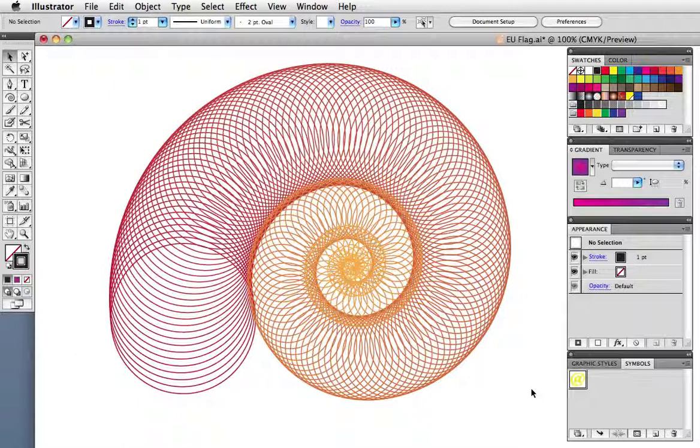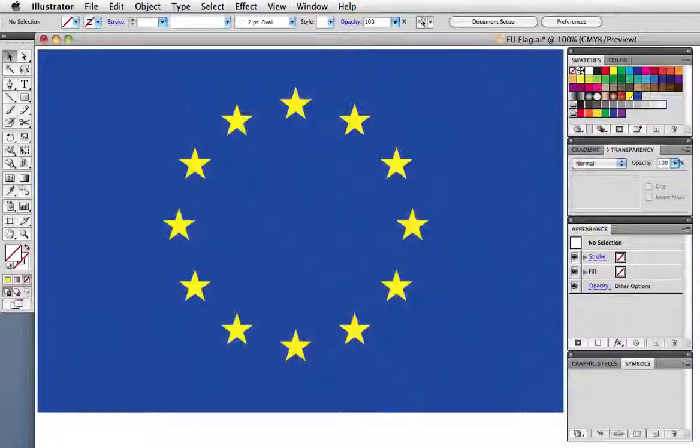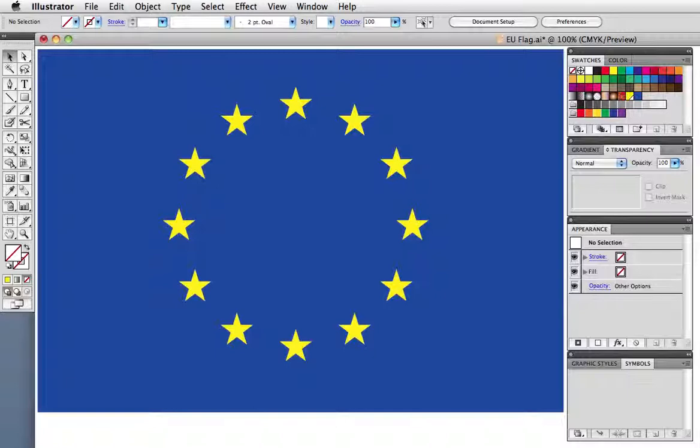Let's say you want to draw the European Union flag. It's 12 stars in a circle, and rather than figure out mathematically where each star should go, you can do this with a blend.